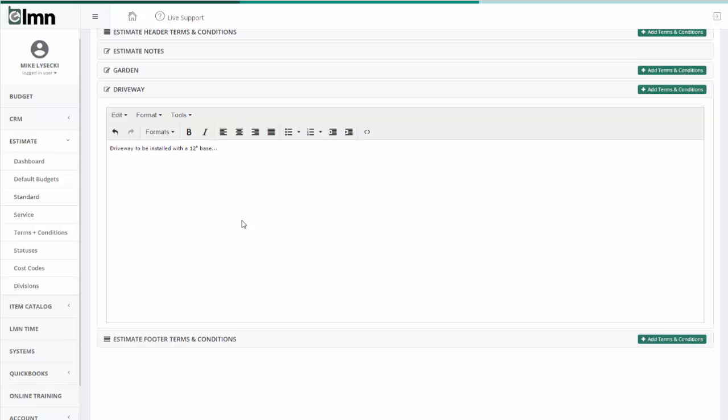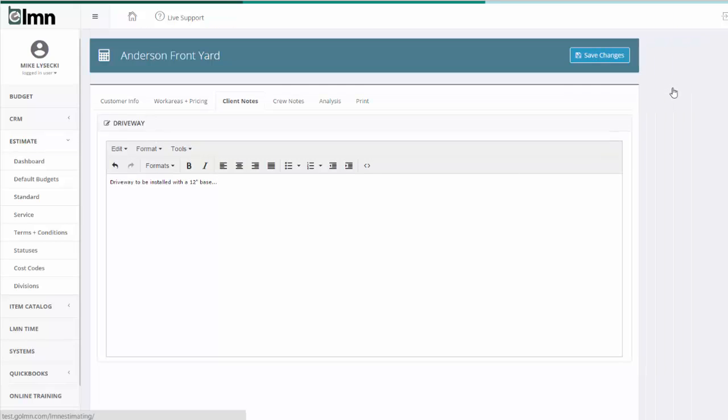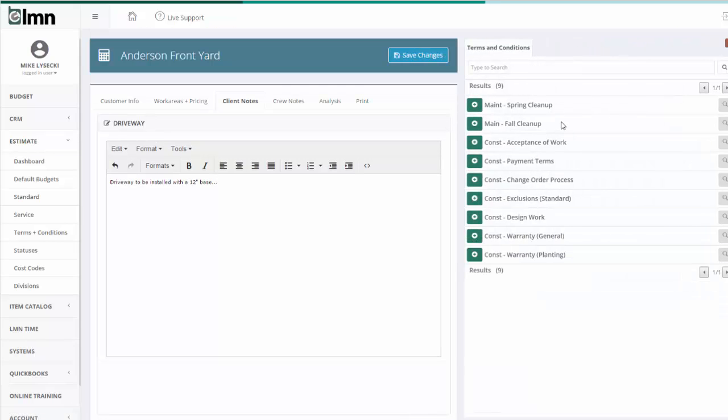Now if you've set driveway specifications up as a term and condition, it's even faster for you because you can click add terms and conditions. You could pick your driveway specifications. I don't have one here. But maybe I could put in my general warranty.